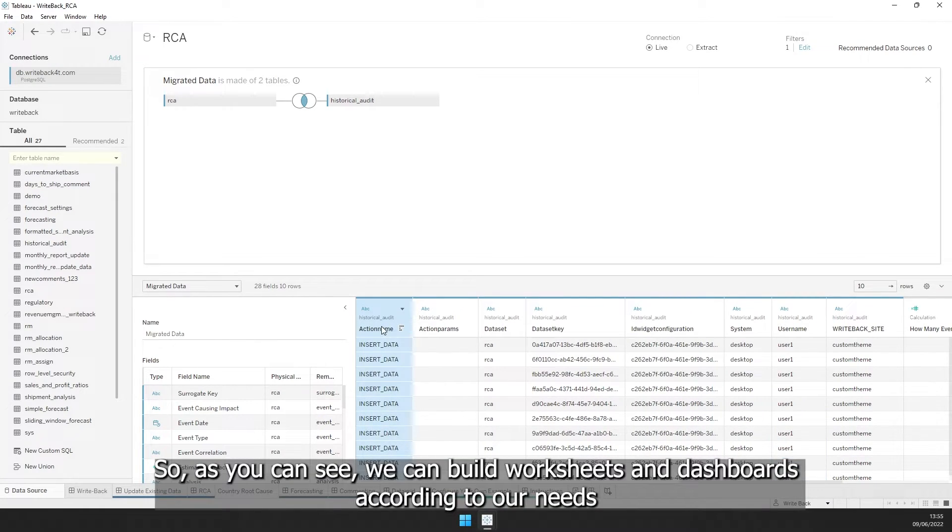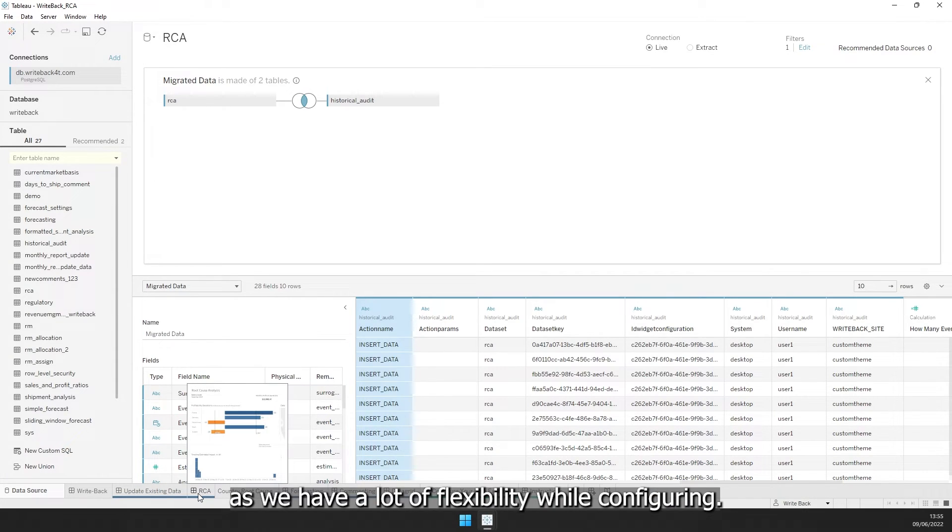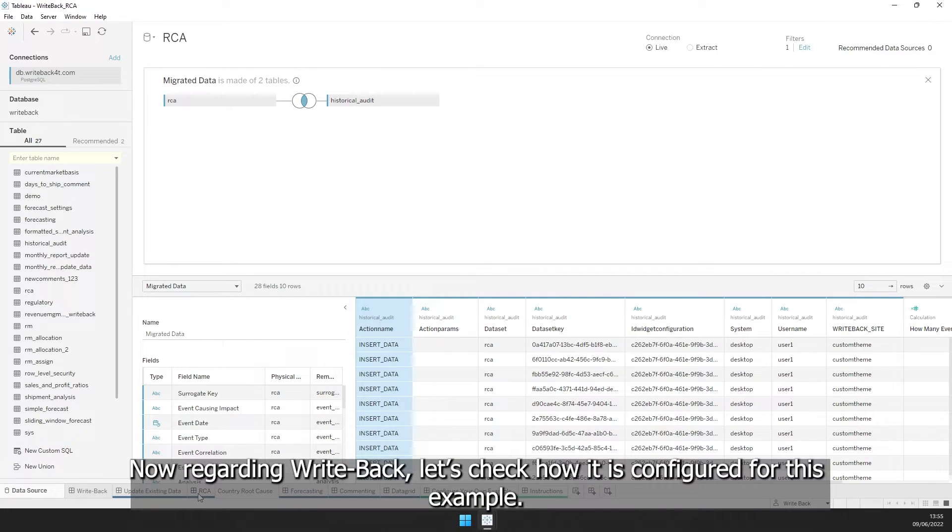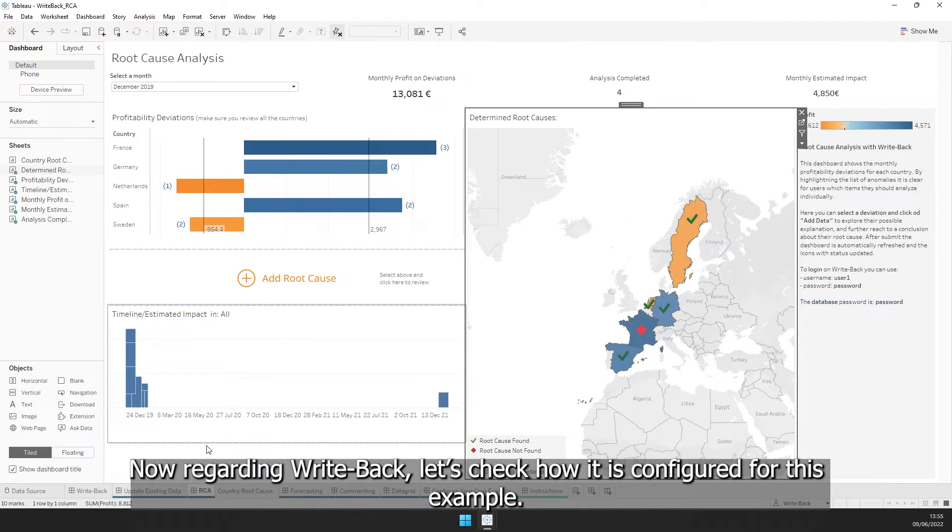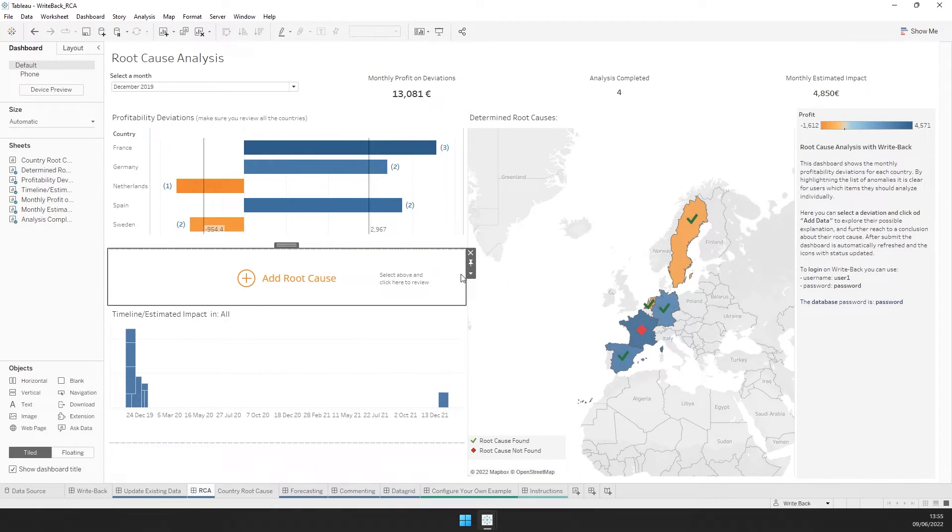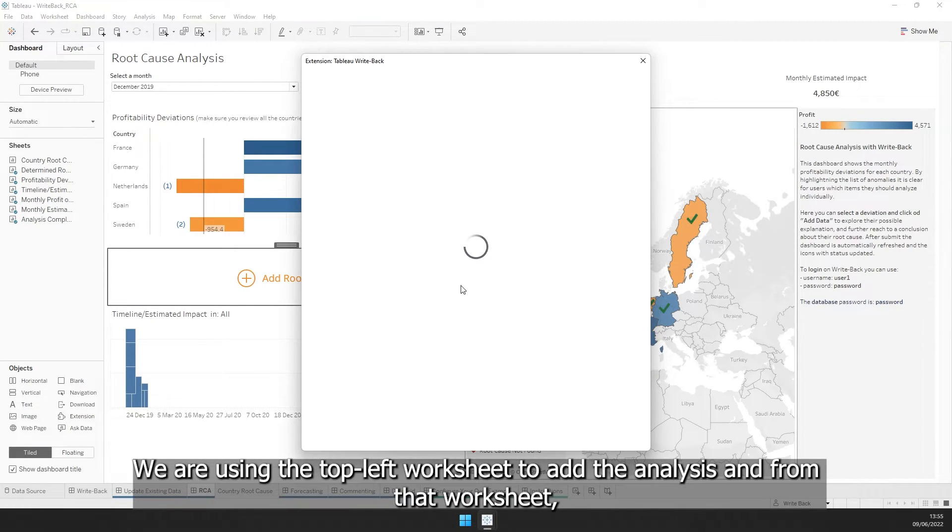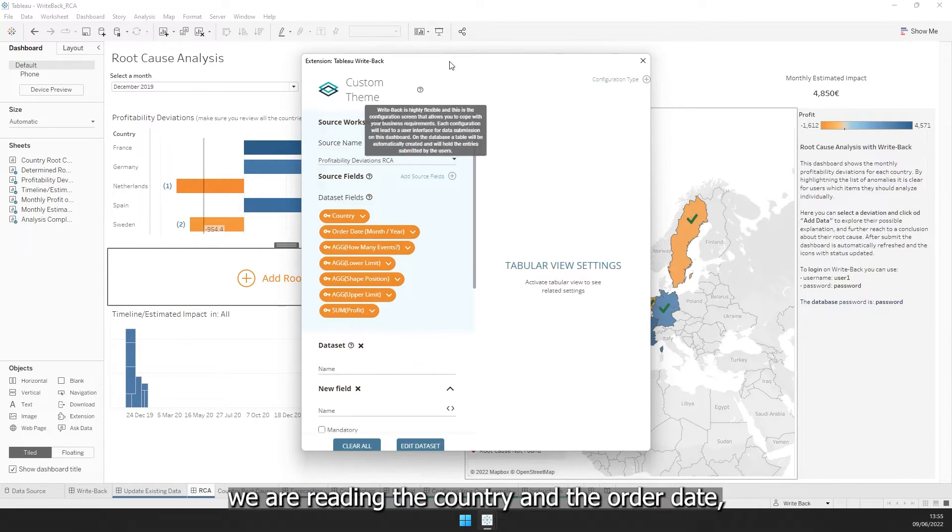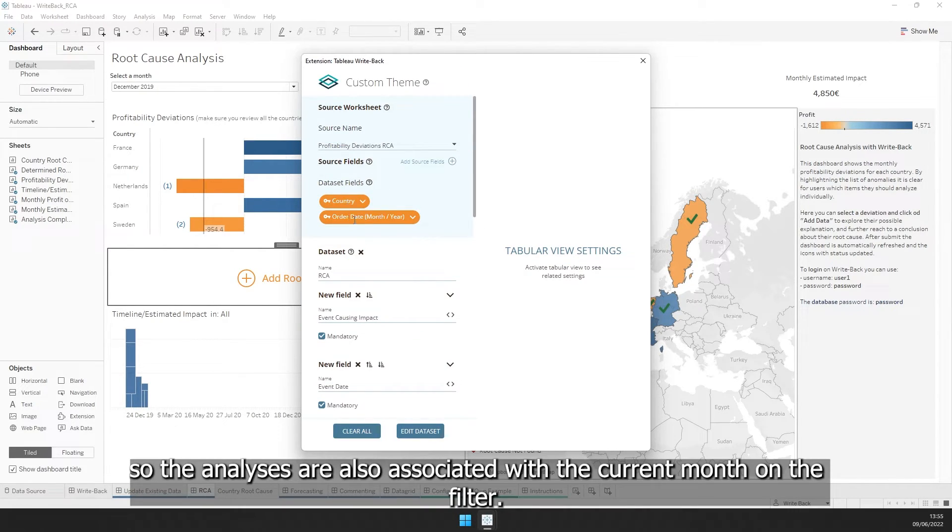So, as you can see, we can build worksheets and dashboards according to our needs, as we have a lot of flexibility while configuring. Now, regarding Writeback, let's check how it is configured for this example. We are using the top-left worksheet to add analysis, and from that worksheet, we are reading the country and the order date. So, the analyses are also associated with the current month of the field.